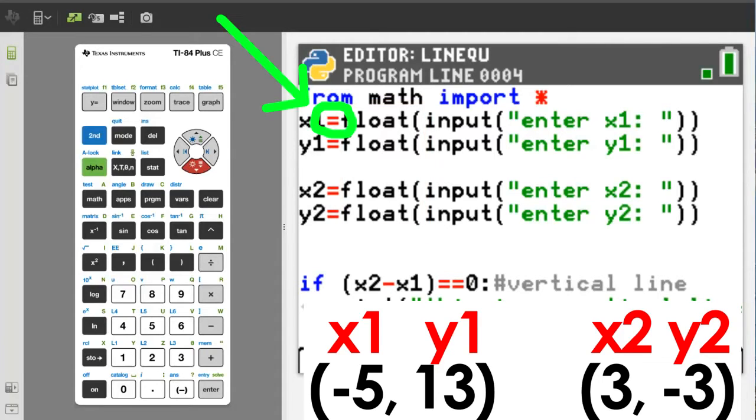This equal sign in Python means to assign the value of this float number to the variable x1.